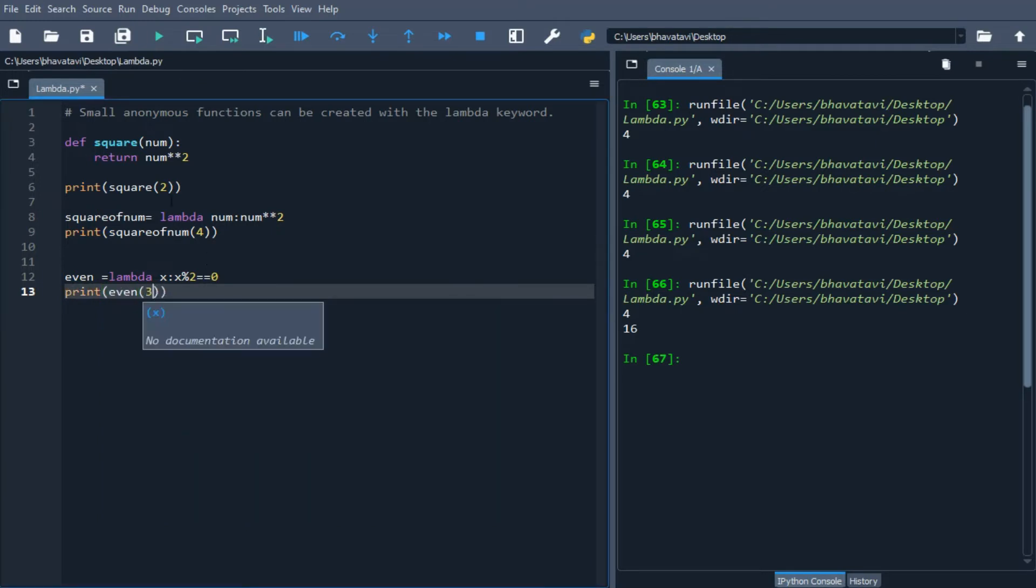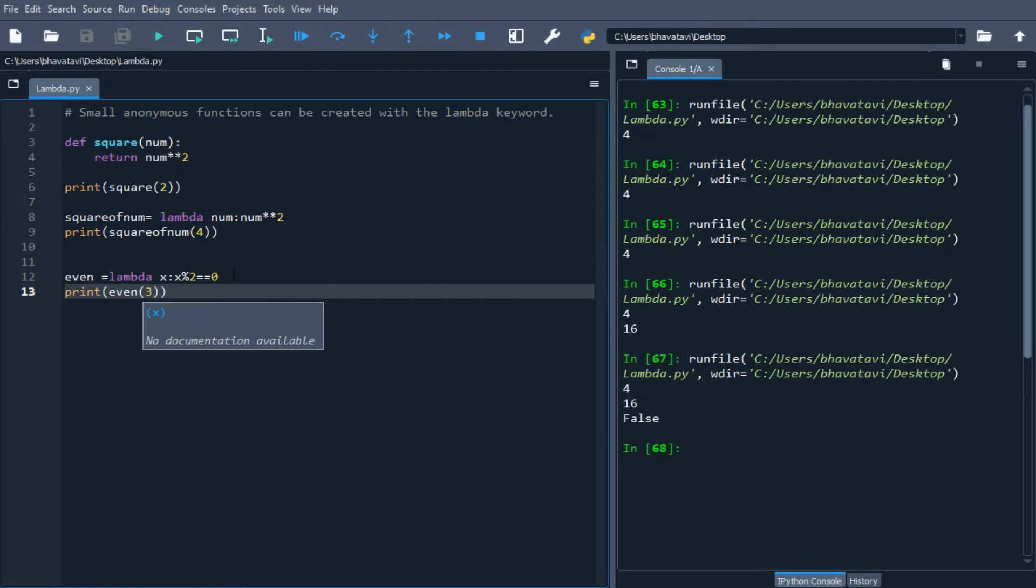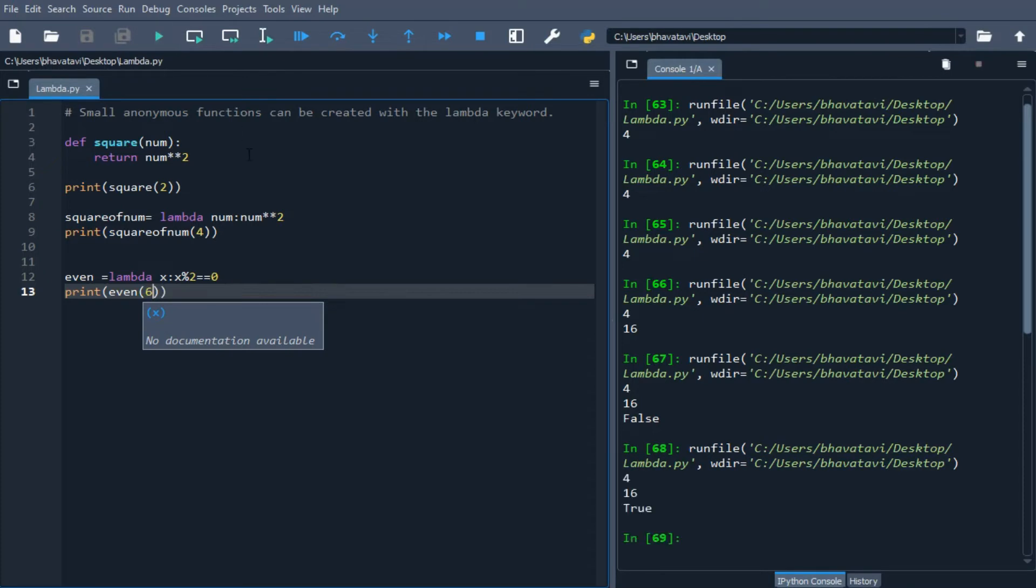Let's see the output. It says false, it's not even. Now let's try 6. When I print it, it says true.